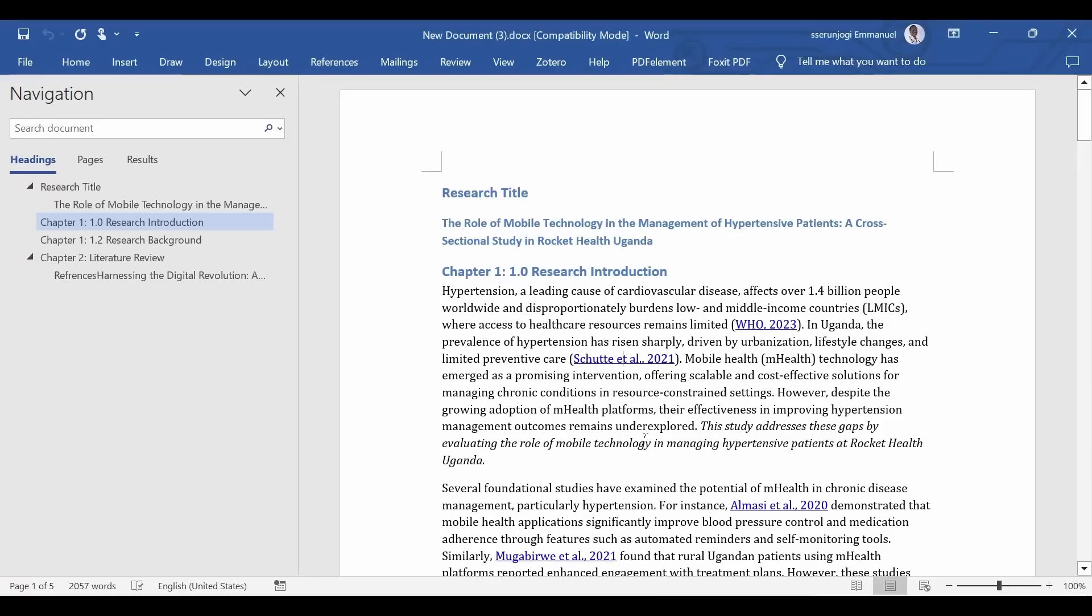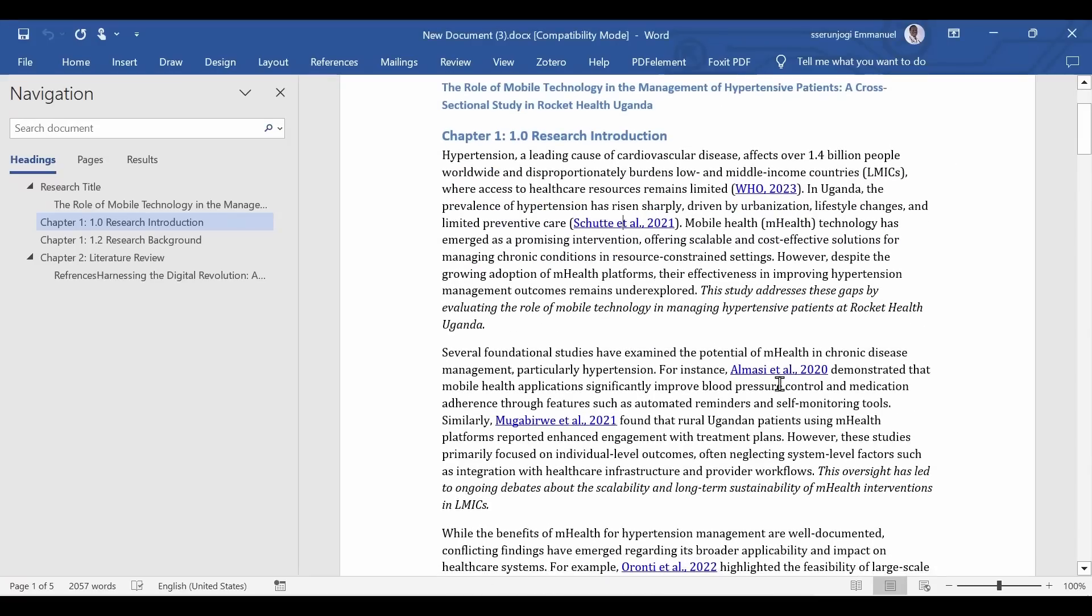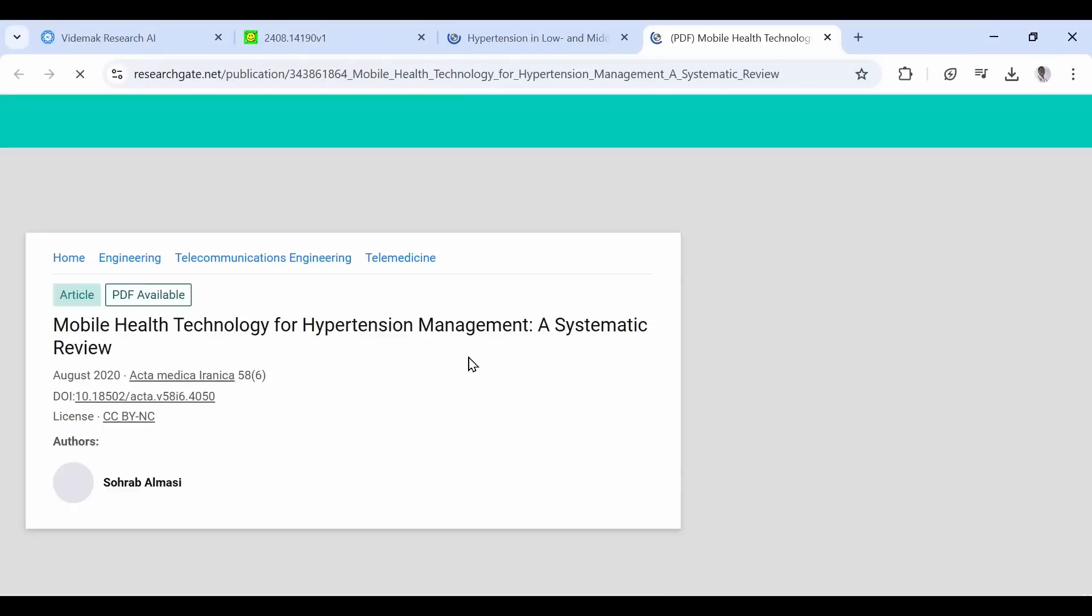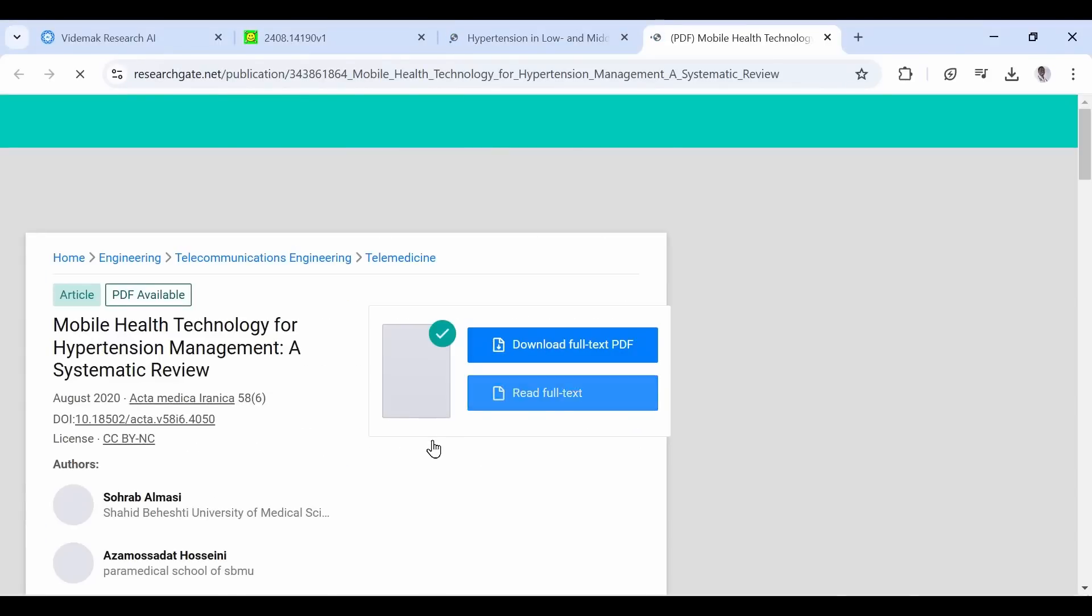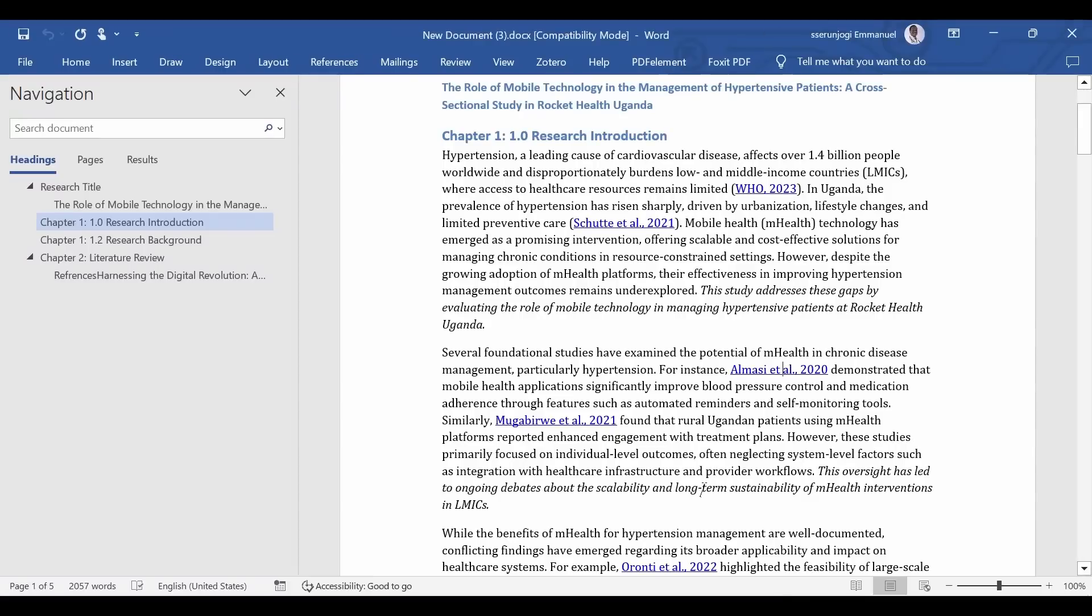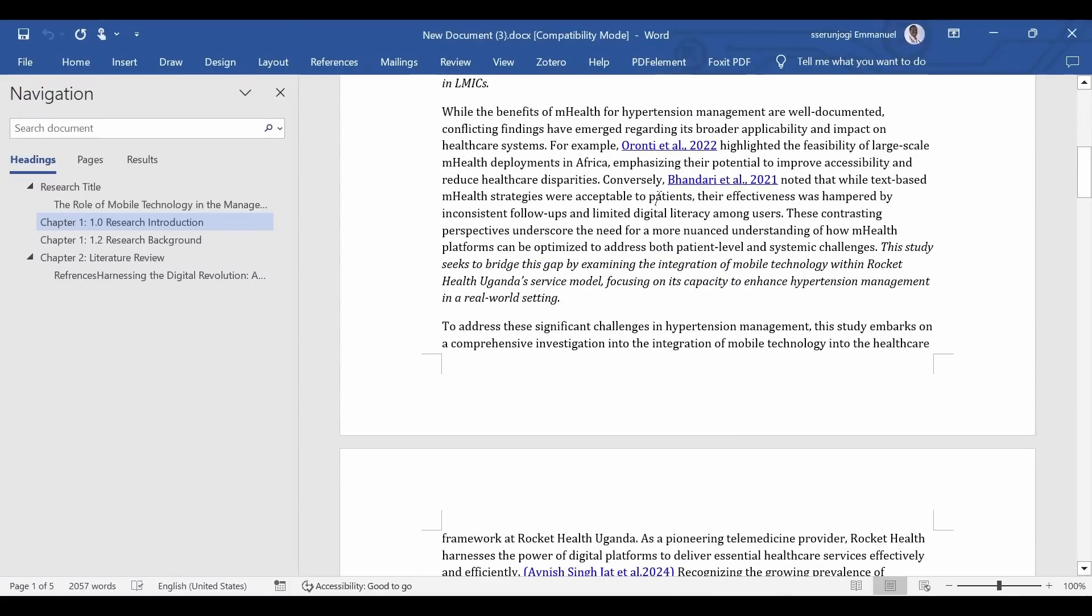In the future, we shall also bring the tools section to Word document to help you further refine your proposal offline. Hope you found this video helpful. In case of any questions, you can send a support request or reach us via support email. Thanks for watching and choosing Videmak Research AI.